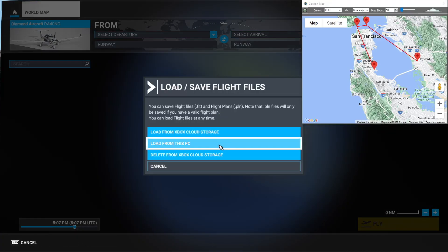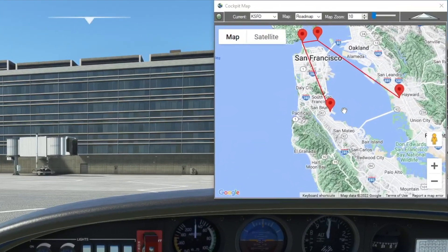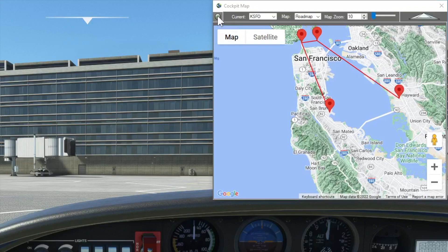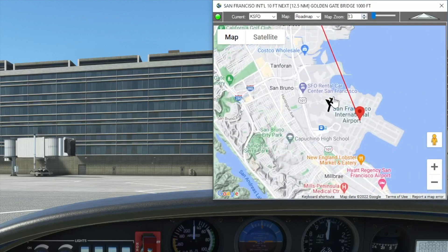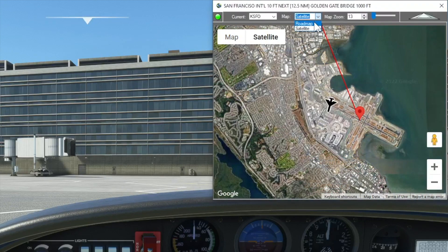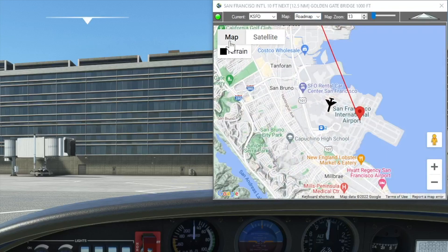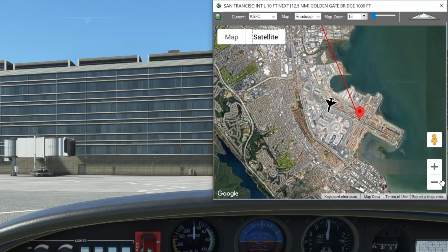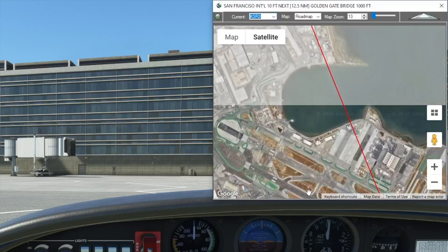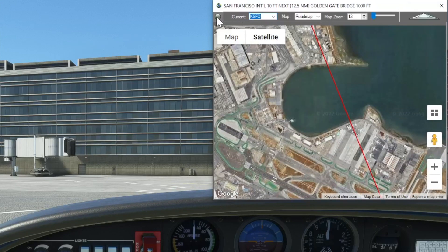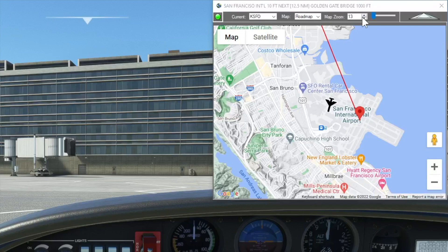Once we've spawned in game, we can turn on GPS follow and it'll locate our aircraft and give us our bearing. We should also set our default zoom level. I have separate zoom and map type settings at the top of the screen, but I also have the options over the map itself.